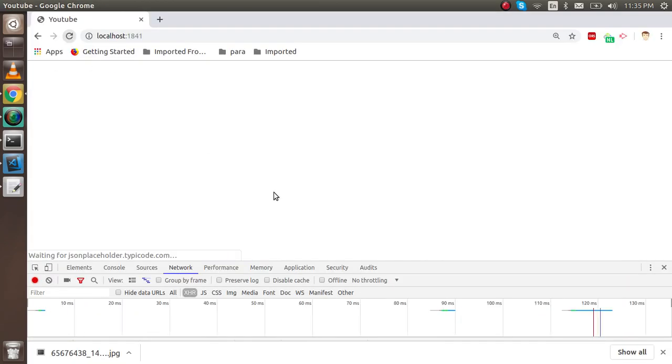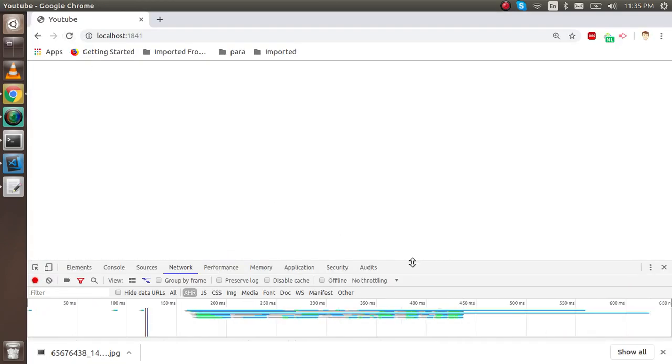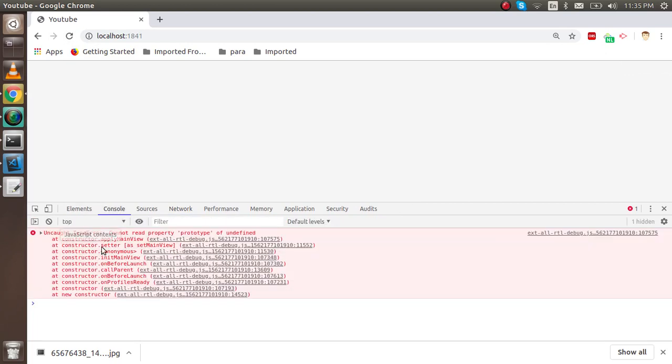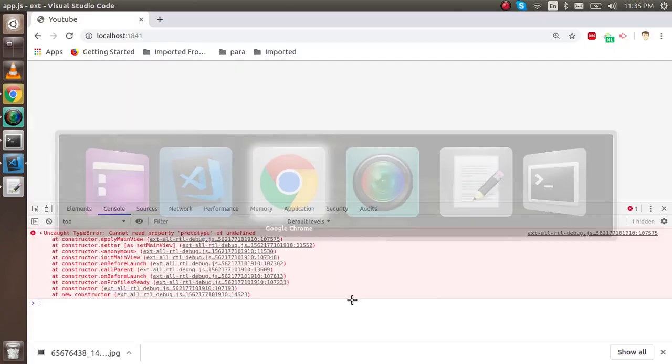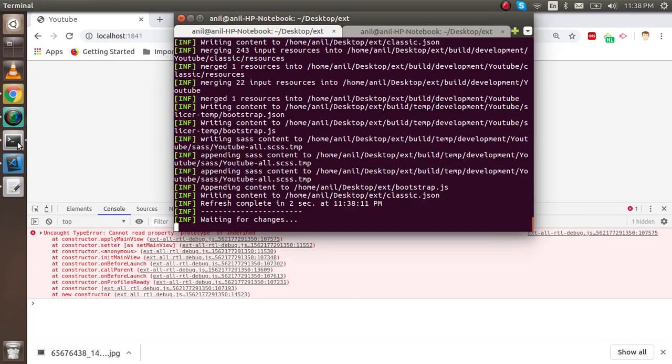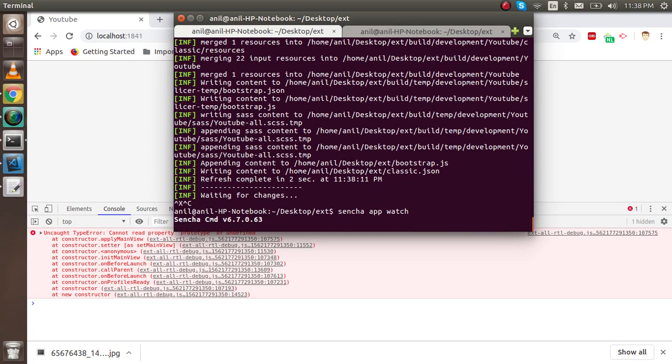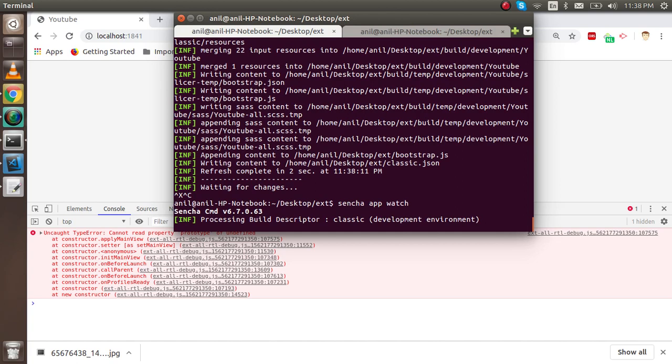There is some error. Before checking, I want to start my command line first because sometimes this error comes from the command line, so we have to restart it. This is actually a bug in Sencha. Sometimes when we make new files it doesn't directly catch them, so it will take some moments and we have to wait.